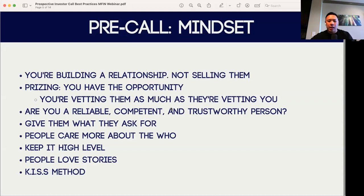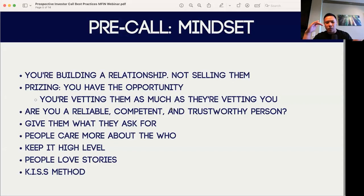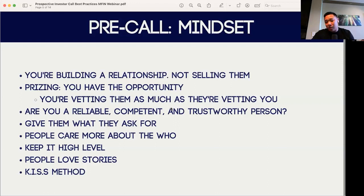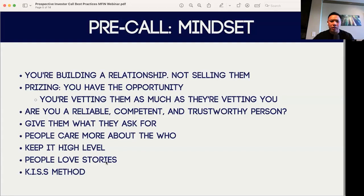When I first started these calls, I also felt like I needed to prove my knowledge to them and try to splurge as much terminology as I could. But in a sense, you really just have to give them what they're asking for. They scheduled a call with you in the first place; they have a specific goal for the call, so give them what they ask for and then educate them and give them all the information to make sure they're able to make the best decision for themselves. Making the decision to invest in a deal might happen on that first call, but more than likely it's going to happen on the second, third, or fourth call. People care more about the who — keep it high level. And when you are going into the call, understand that people love stories.